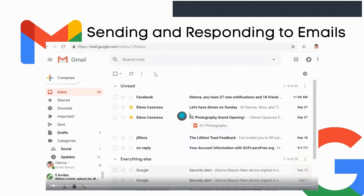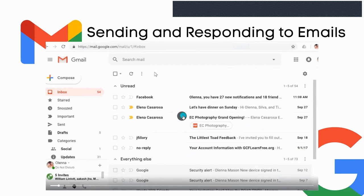When somebody sends you an email, there are a few different things you can do. In addition to reading the email, you may want to reply to it, forward it to someone else, or snooze the email to temporarily hide it until you need it.